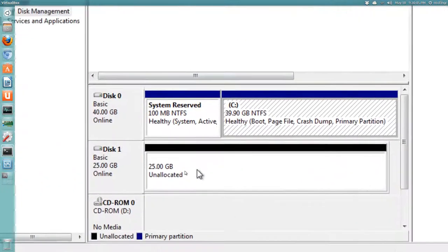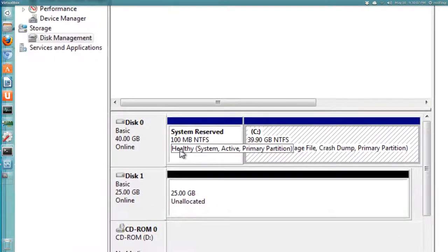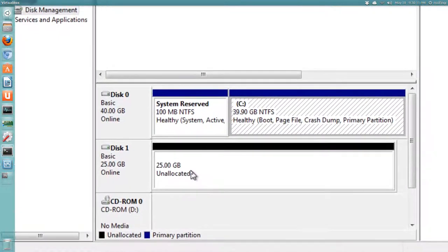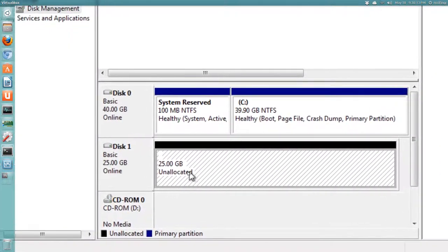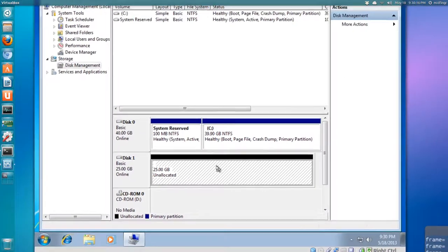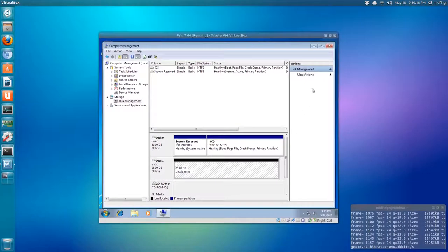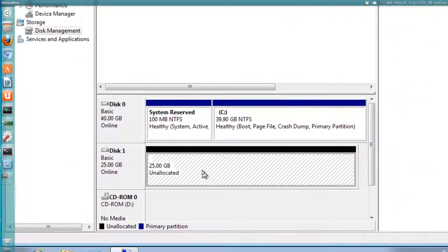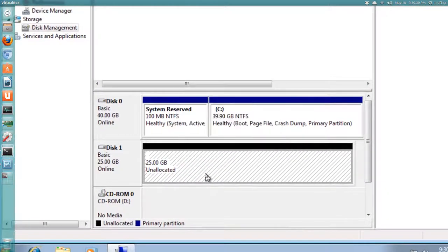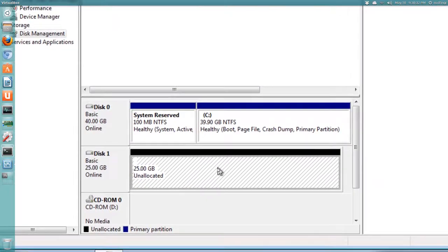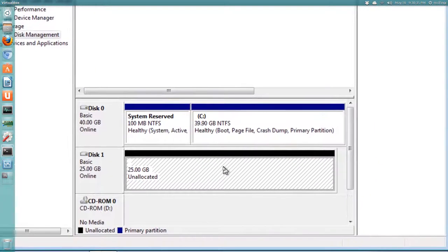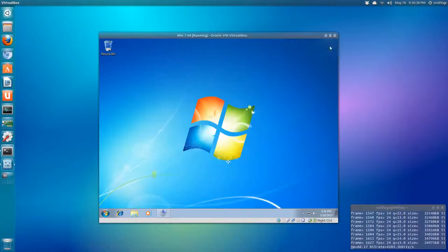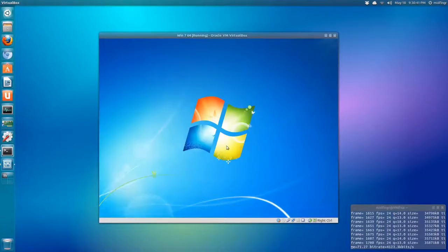As you can see here, the first one is disk zero, which is Windows 7. And this one here is 25 gigs of unallocated space. If this had something else on it and you've removed all the data, you can just right-click and delete whatever is on there. That option is not there because there isn't anything on there. So I'm going to shut down Windows.